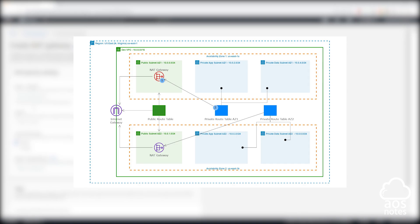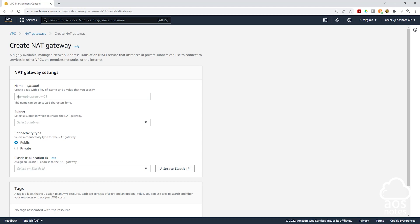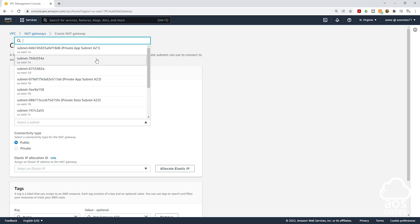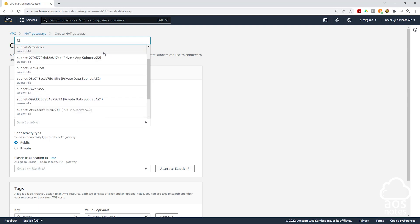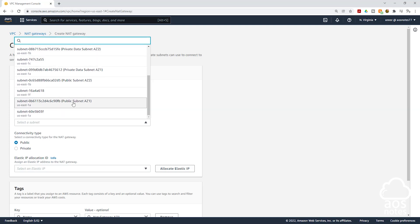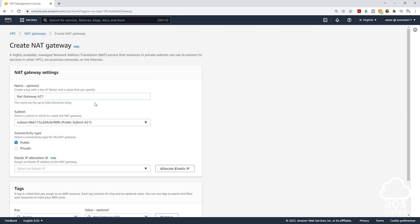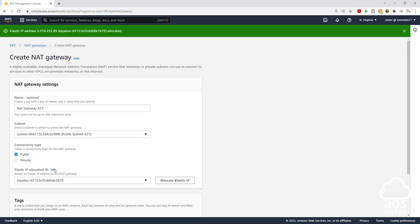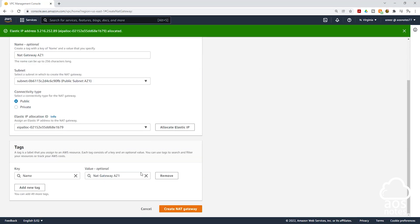We will create the first NAT gateway in the public subnet AZ1. Give the NAT gateway a name — I will call it NAT gateway AZ1. Next, select the subnet you want to put this NAT gateway in. Select the dropdown and choose public subnet AZ1. Under elastic IP allocation ID, click allocate elastic IP, then scroll down and click create NAT gateway.